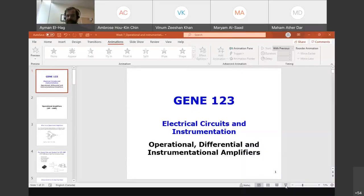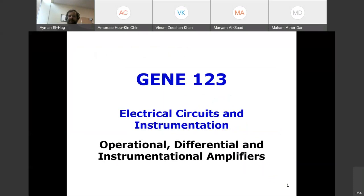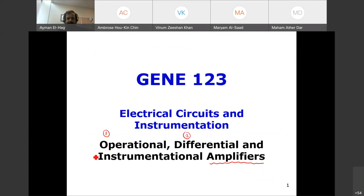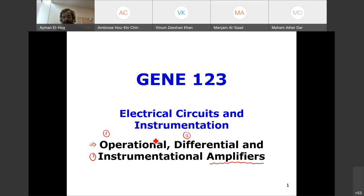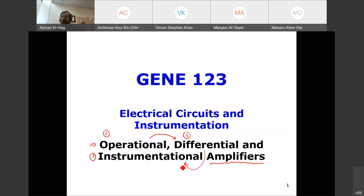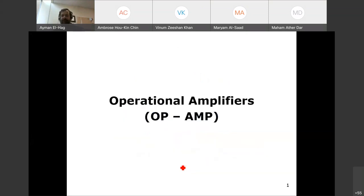The topic is operational, differential, and instrumentation amplifiers. There are three different types of amplifiers we'll study, and you'll see it's like an evolution. We start from the most basic one, the operational amplifier, then go to the differential amplifier, and then to the instrumentation amplifier, which is the standard amplifier used in instrumentation. They are all connected together in sequence.